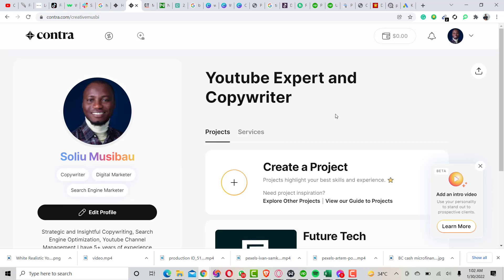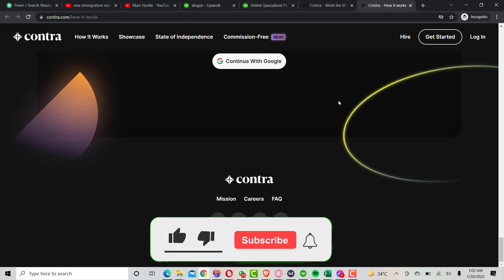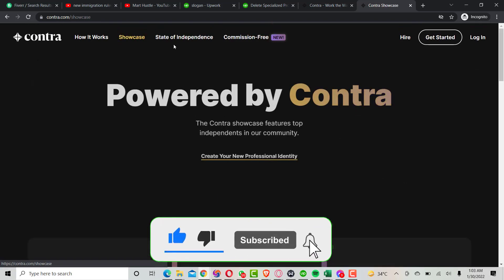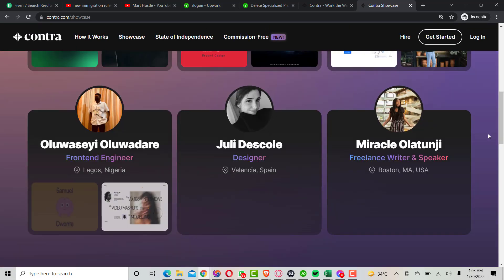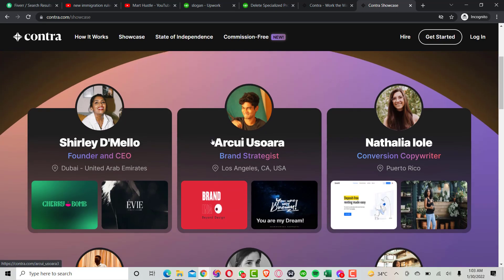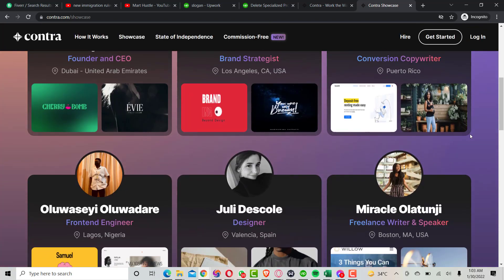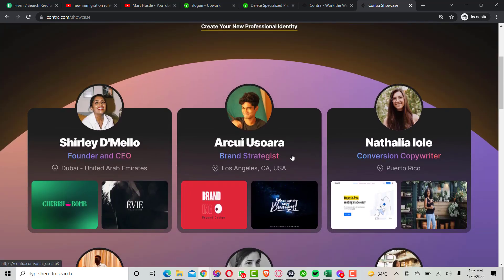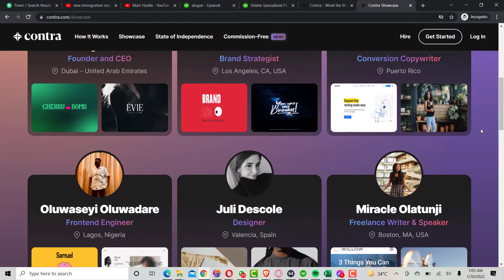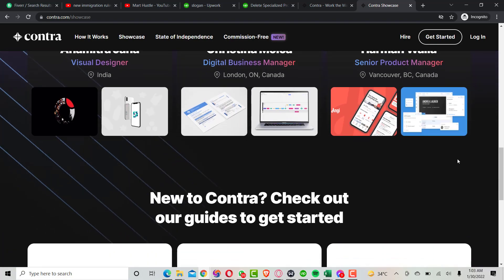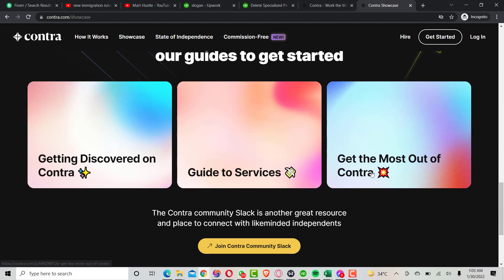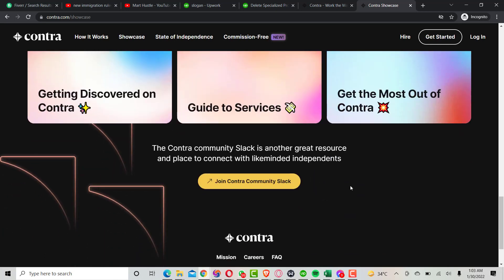There are a lot of people who are already making use of this platform and getting projects. As you can see here, these are people who are already offering services on Contra, and Contra has already showcased their profiles based on the high-quality service they've rendered, how active they are, and the projects they've done both inside and outside the Contra platform.